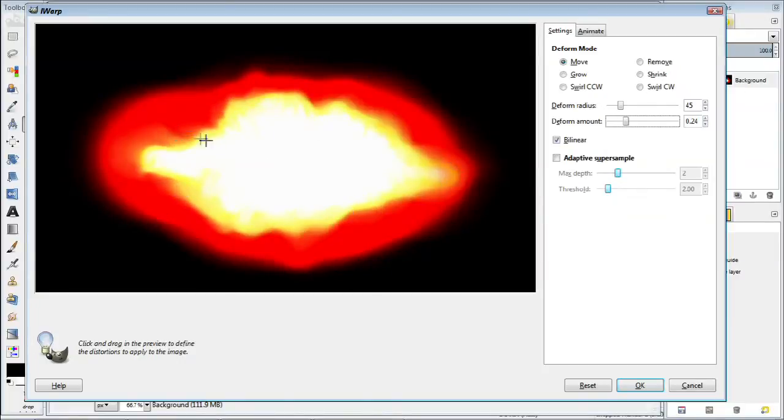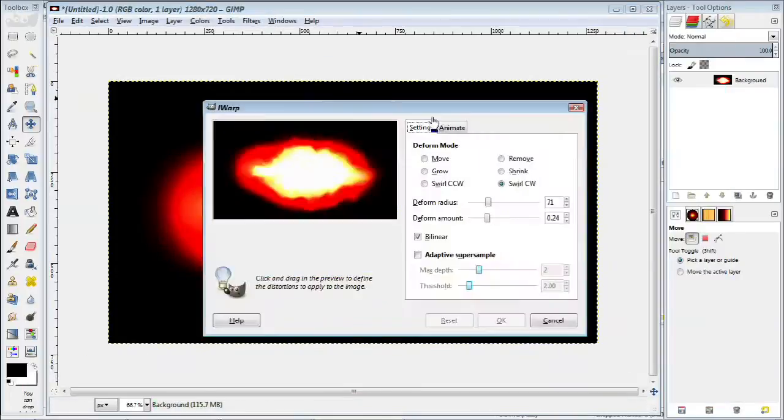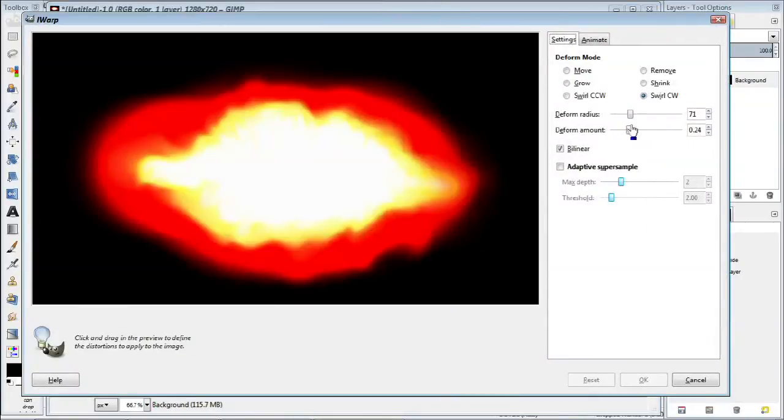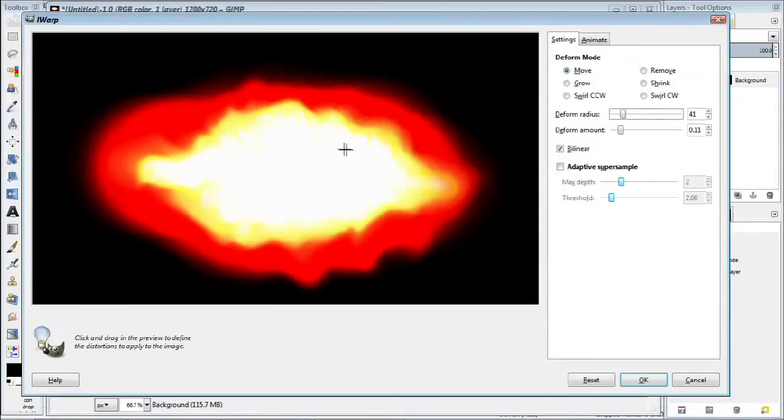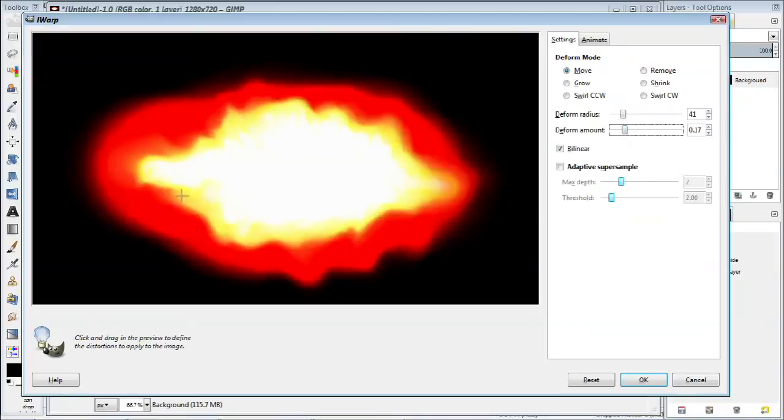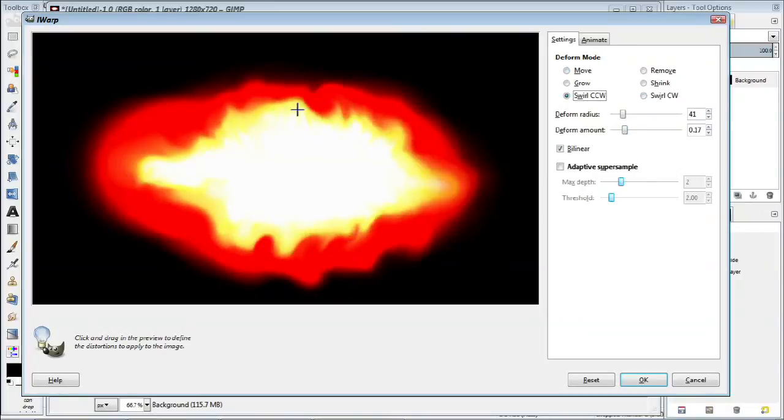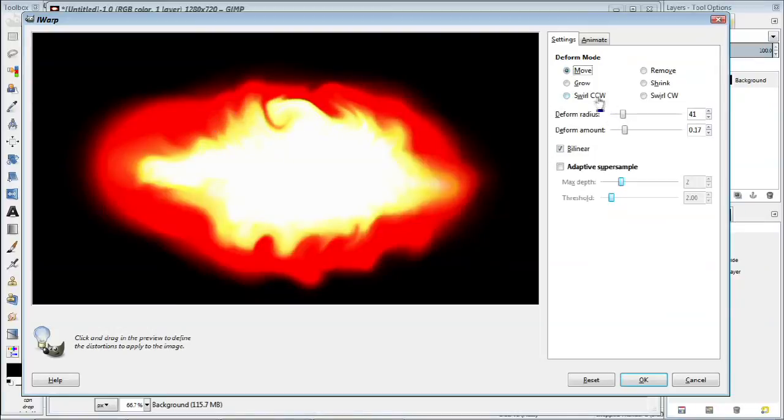This is another one of the more creative steps so go ahead and let your creative juices flow. However there are several tips you might want to think about. If you're very new to this tool you might want to turn down the deformed amount. This will basically make it easier to control.